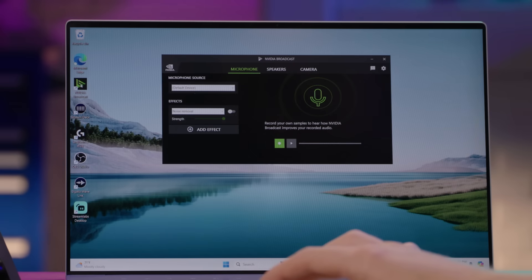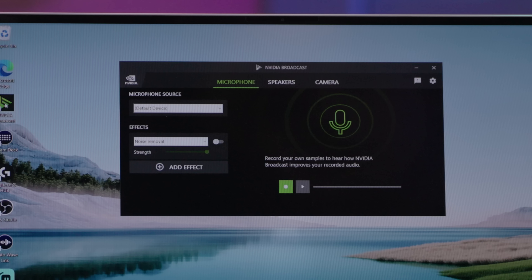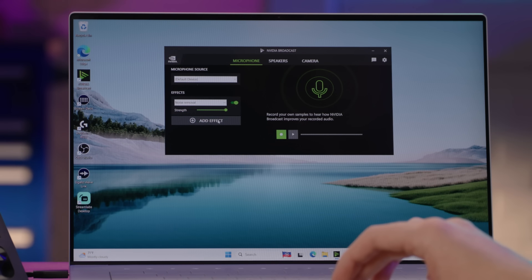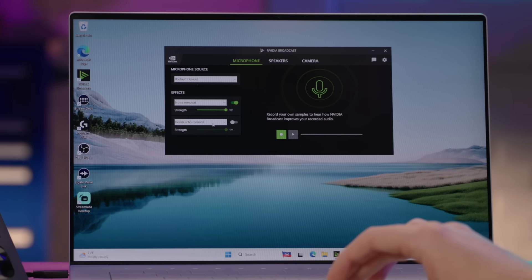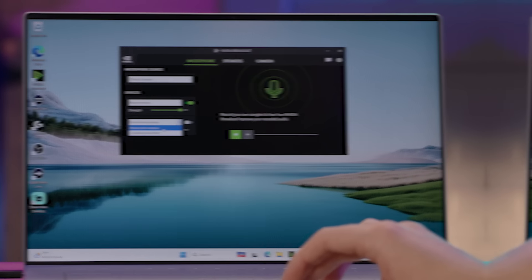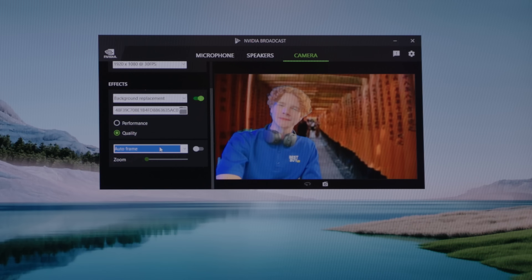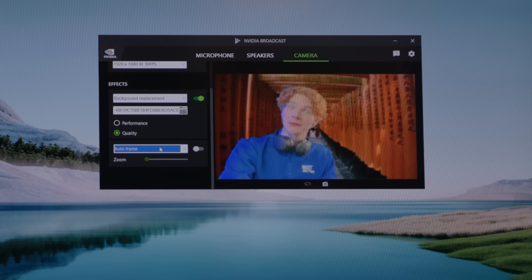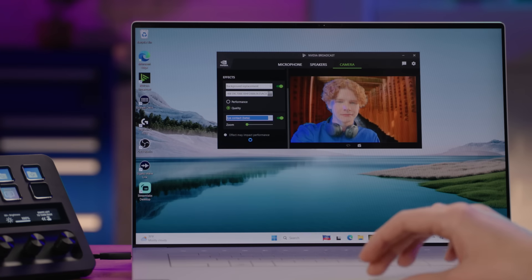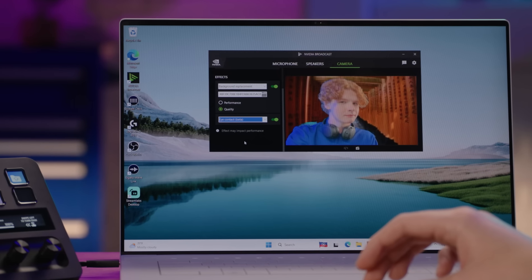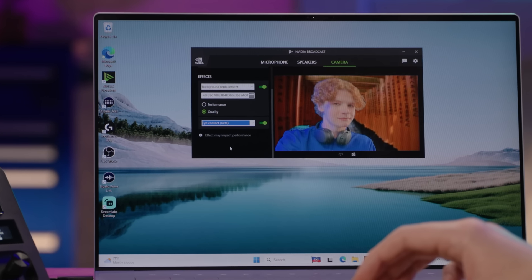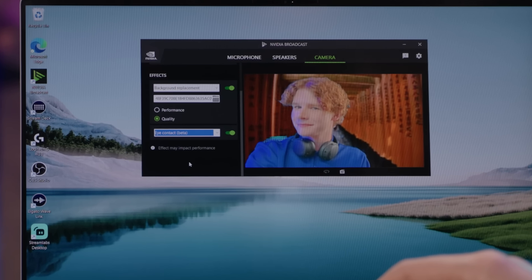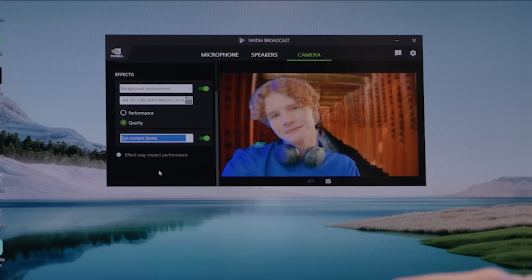The NVIDIA Broadcast app, which you can download for free, helps you look and sound more professional. It's got AI-enhanced noise removal and room echo removal, virtual backgrounds, auto-frame, video noise removal, and even AI-powered eye contact correction, which can make it appear as though you're looking at the camera even when you're not.